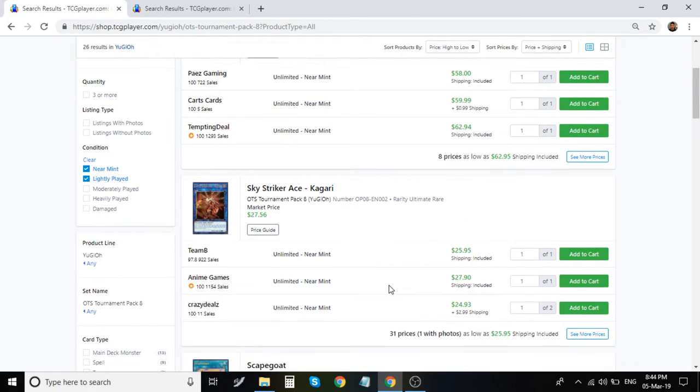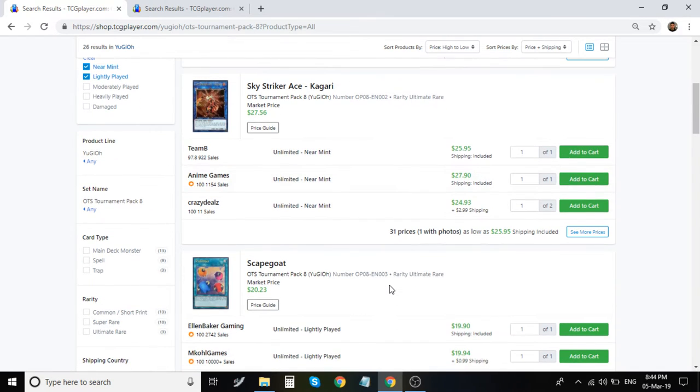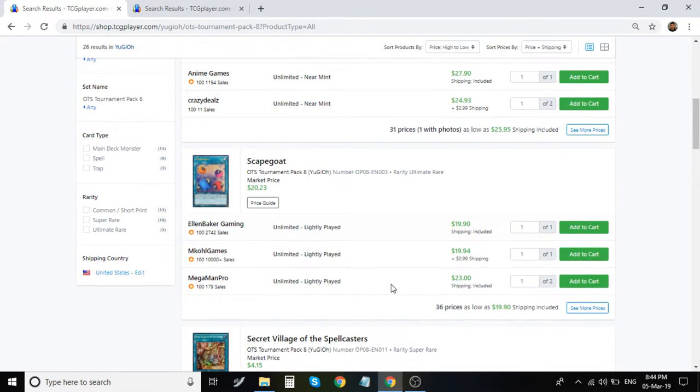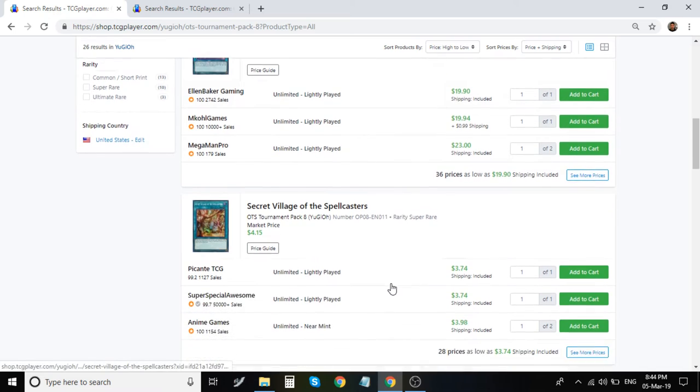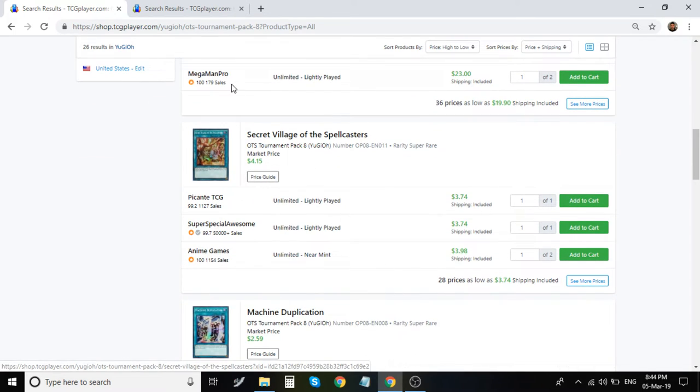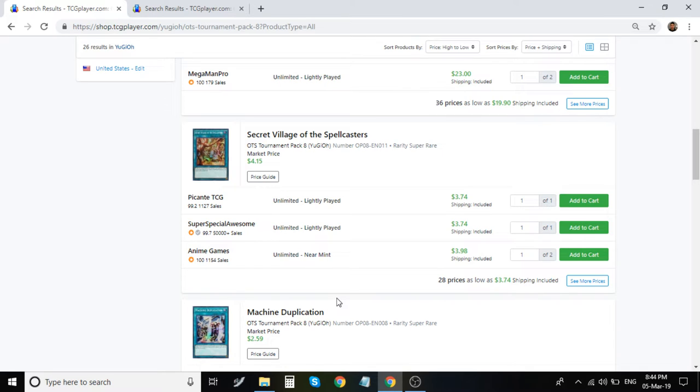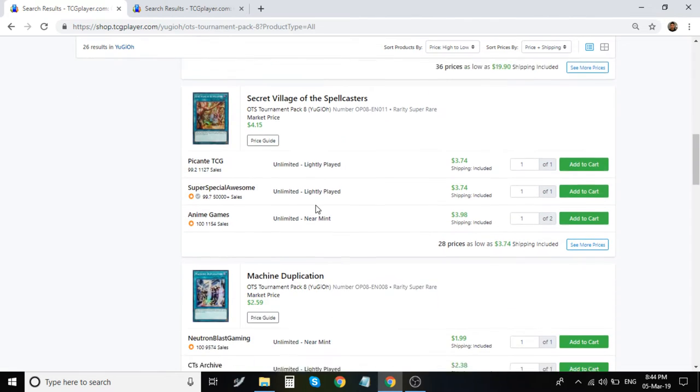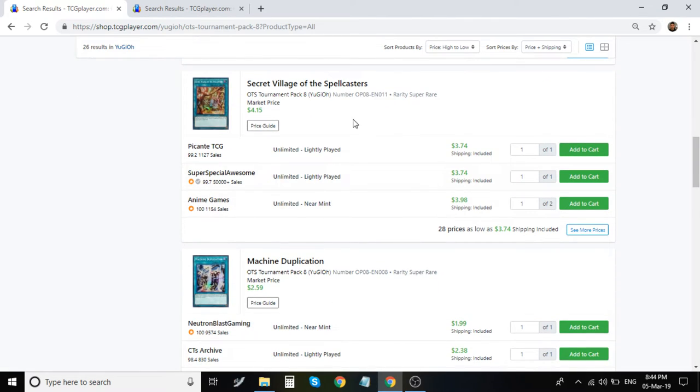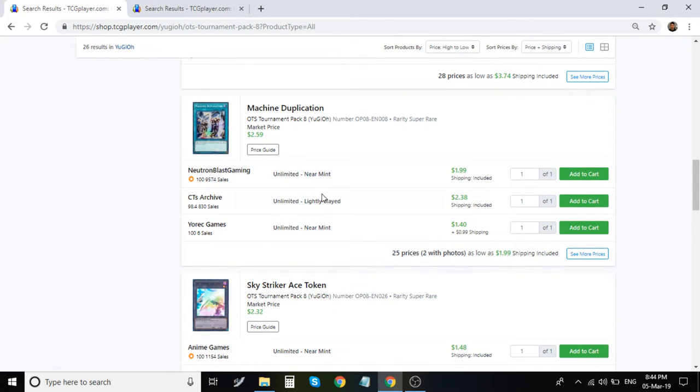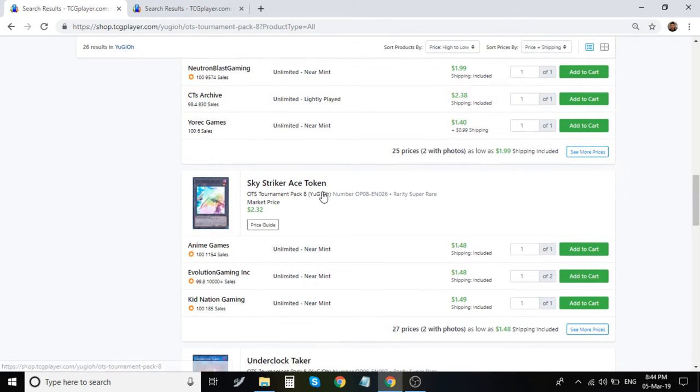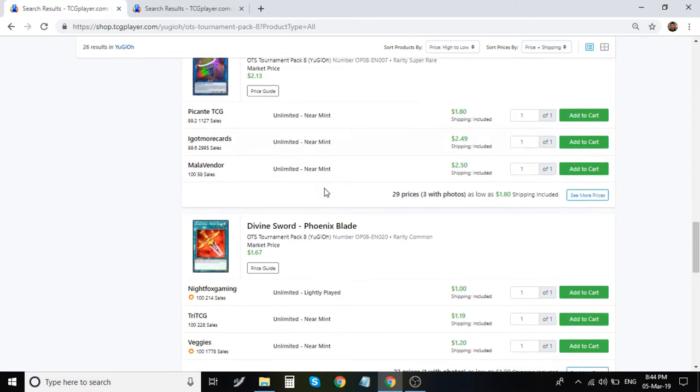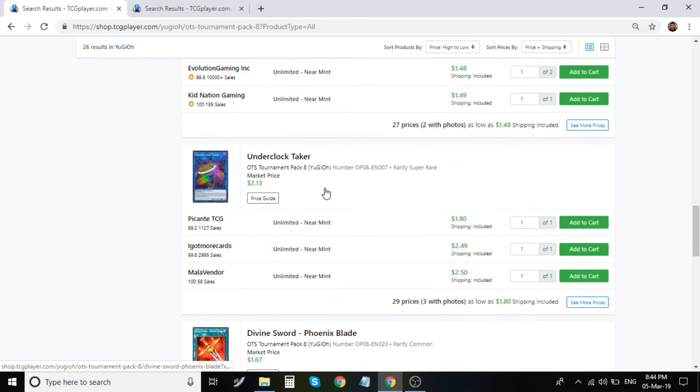Moving on to OTS pack 8 we have Engage Ultimate Rare sitting around $60 Kagari is around $27, $26. Scapegoat is $20, $23.